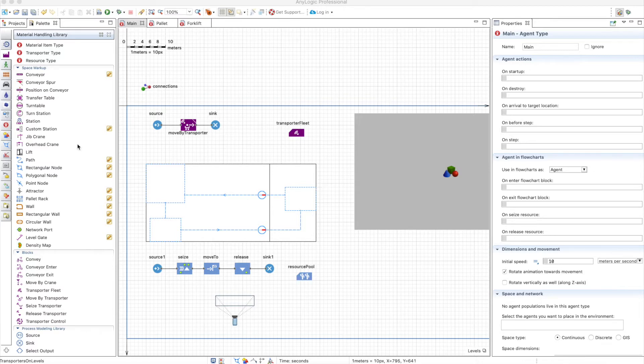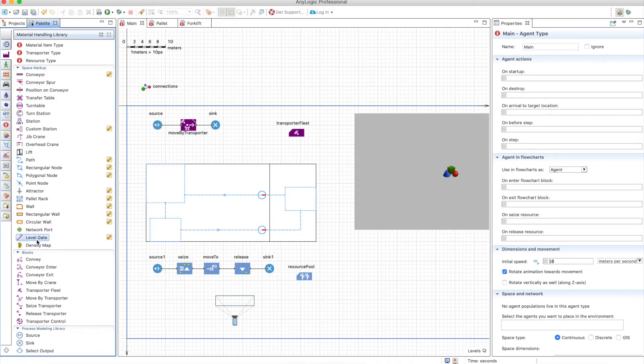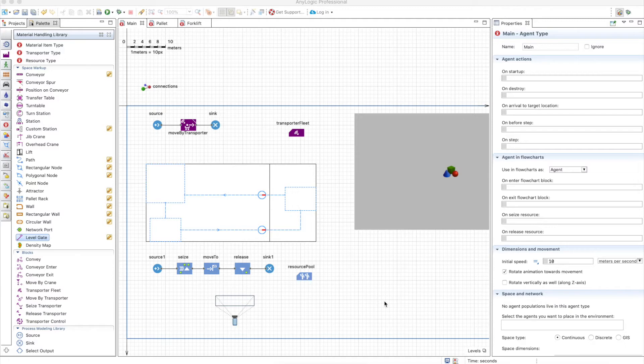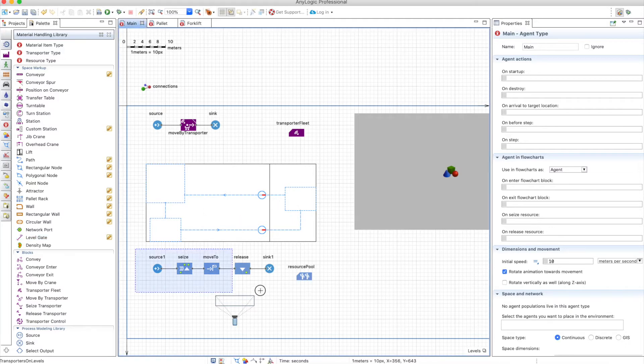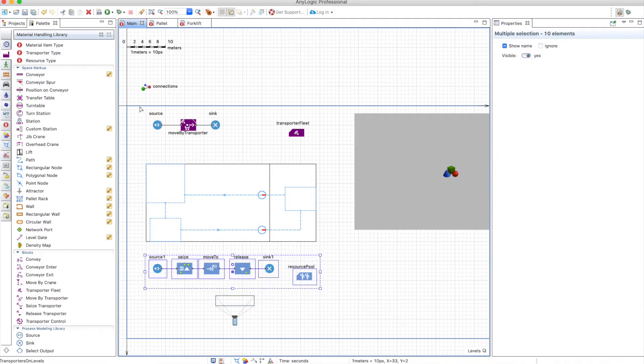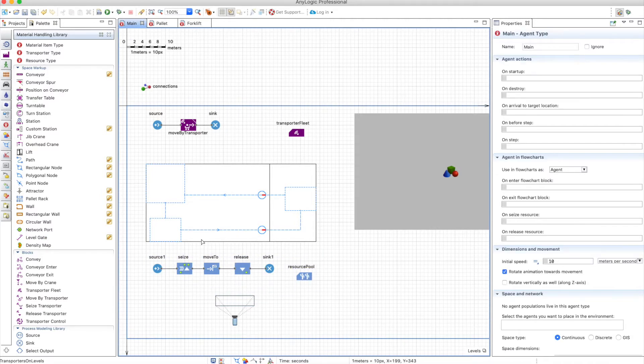These are the lift and the level gate. But let's remember a little bit how it used to be to move from one level to the other when levels didn't exist. To do that I built this model with the previous way and the transporter way.